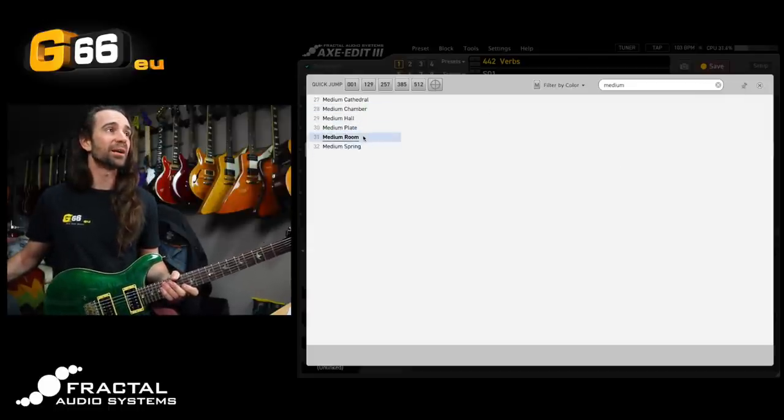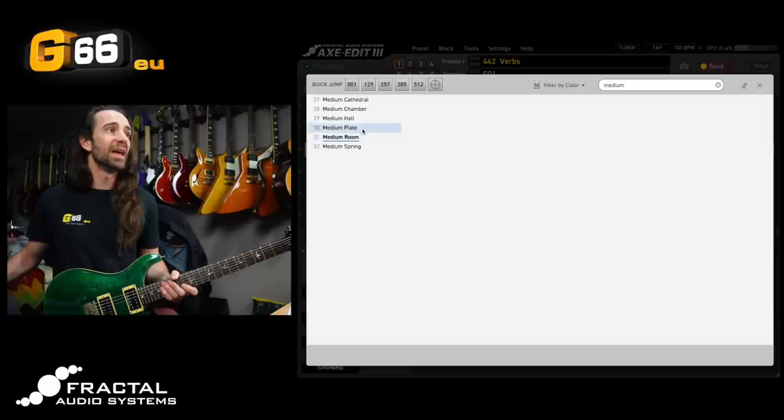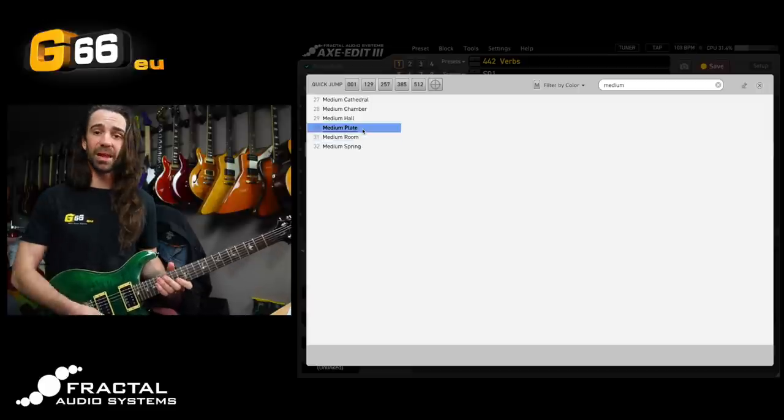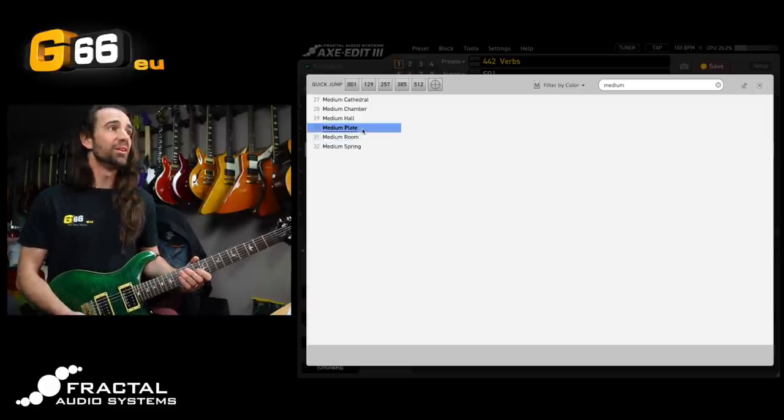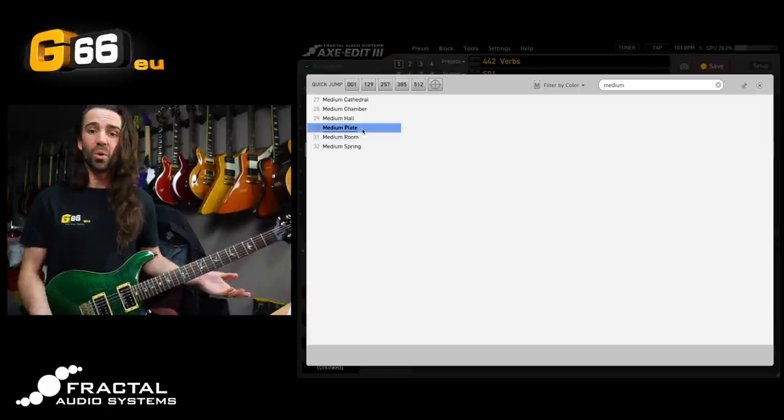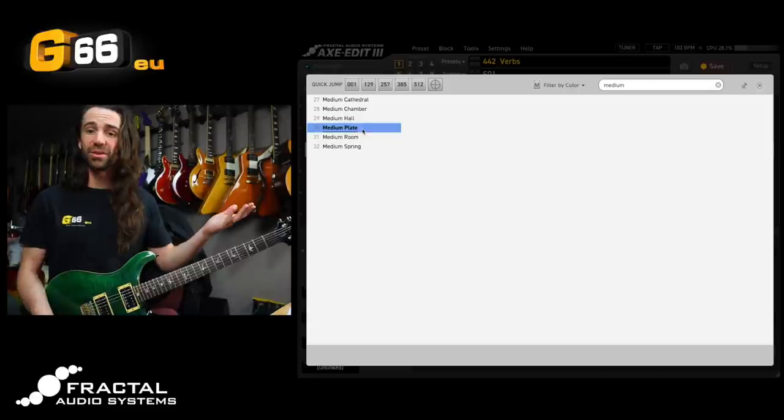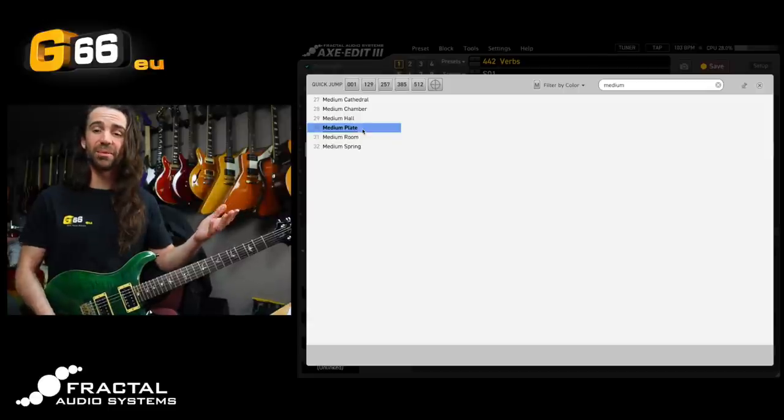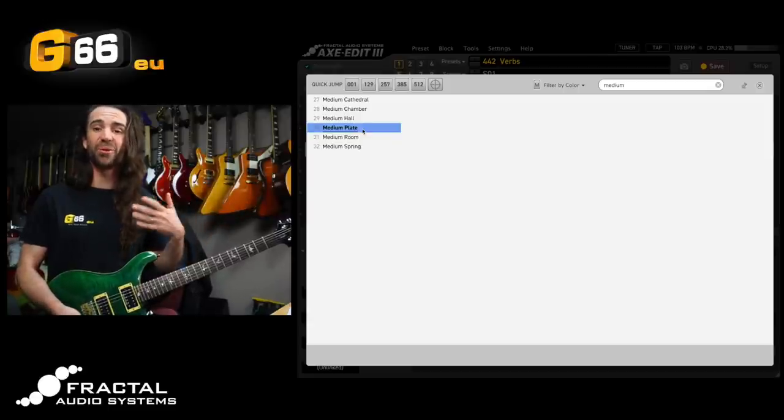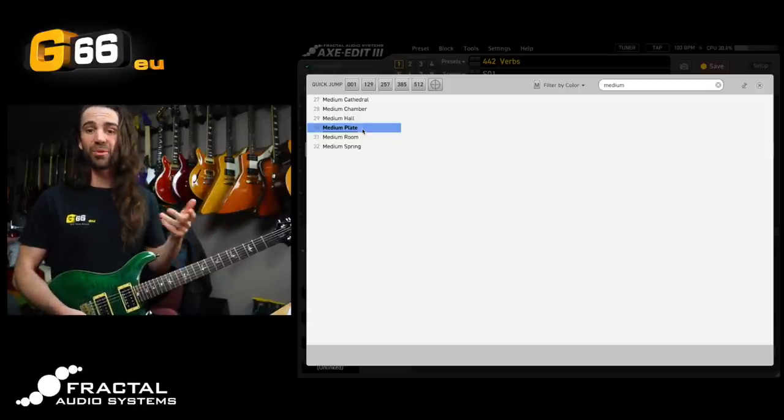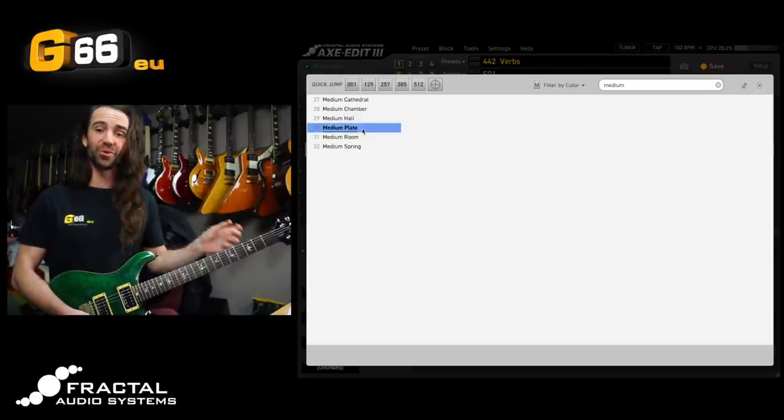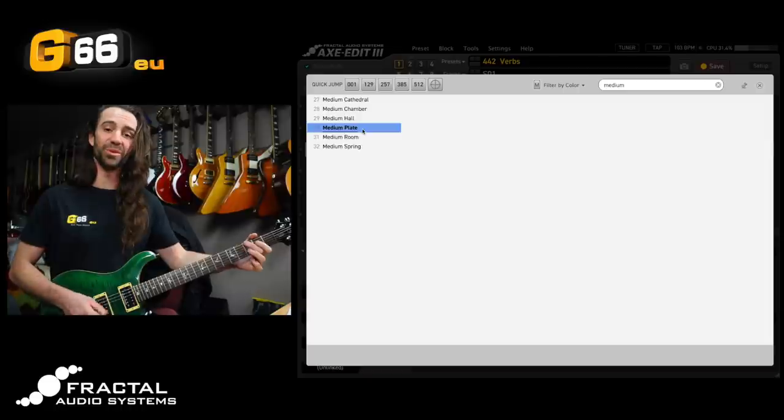So I could start by comparing say a medium plate reverb to a medium hall reverb and then compare it to the other medium types so that I can figure out which type of reverb I'm going to gravitate towards.